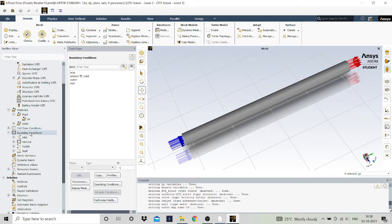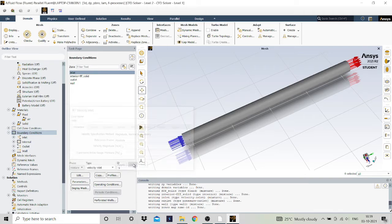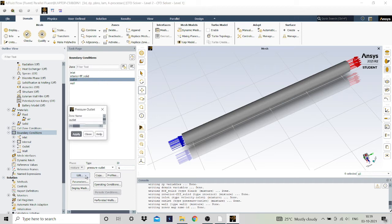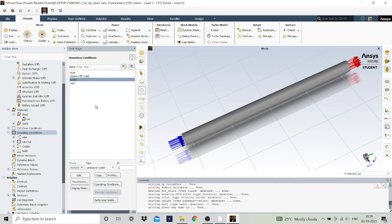Now we will give the boundary conditions. At the inlet we will give an inlet velocity of 1 meter per second — click apply, then close. At the outlet, as it is a pressure outlet, we will give outlet pressure as one atmosphere, that is 101325 Pascal — click apply, then close. The boundary conditions have been set.